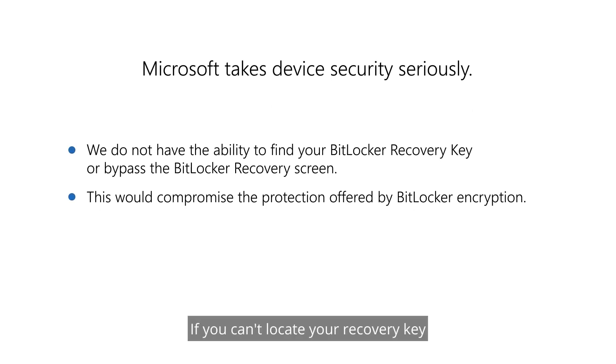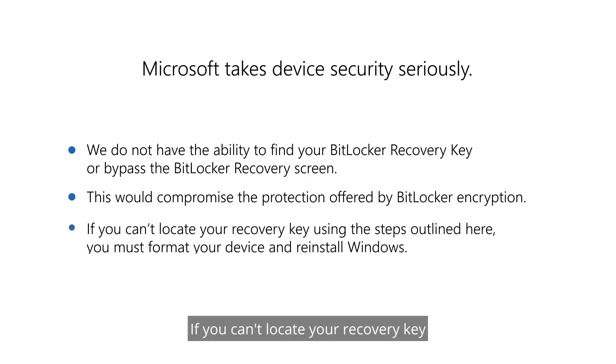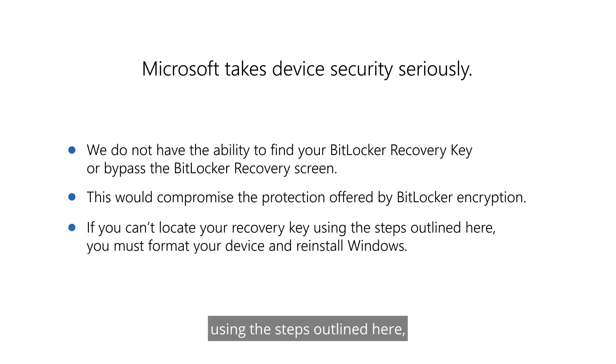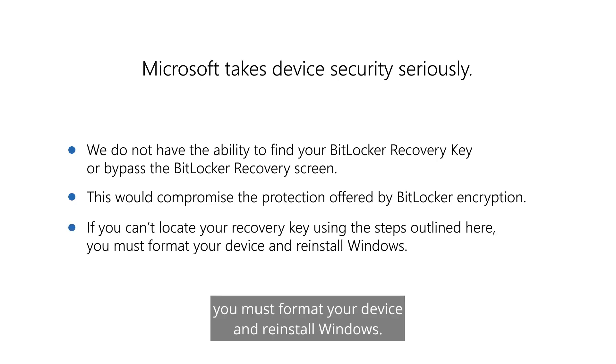If you can't locate your recovery key using the steps outlined here, you must format your device and reinstall Windows.